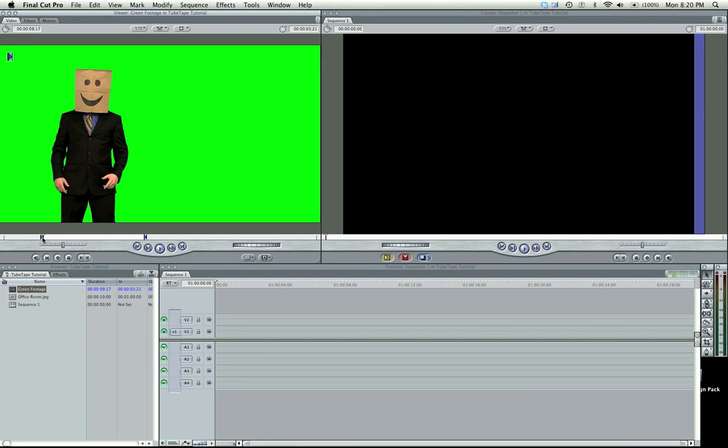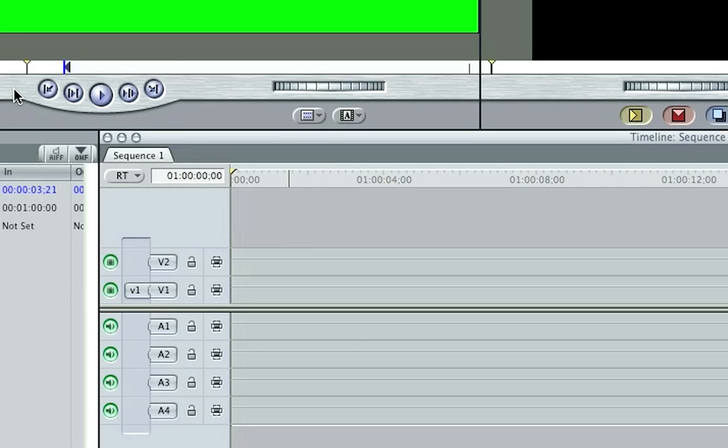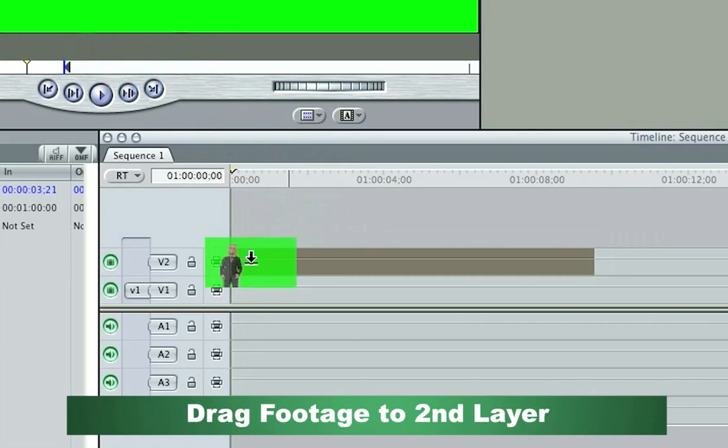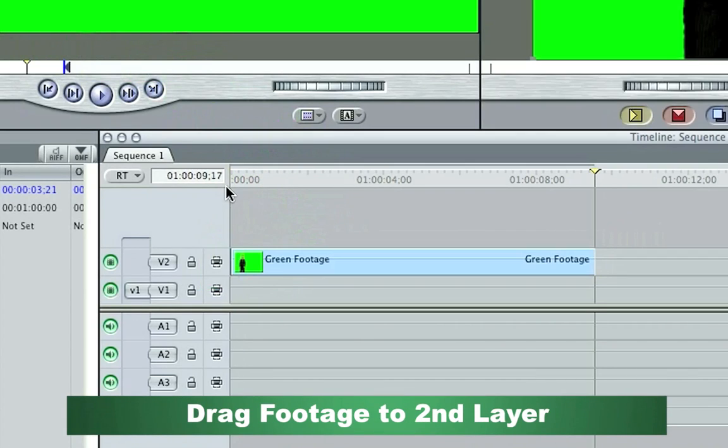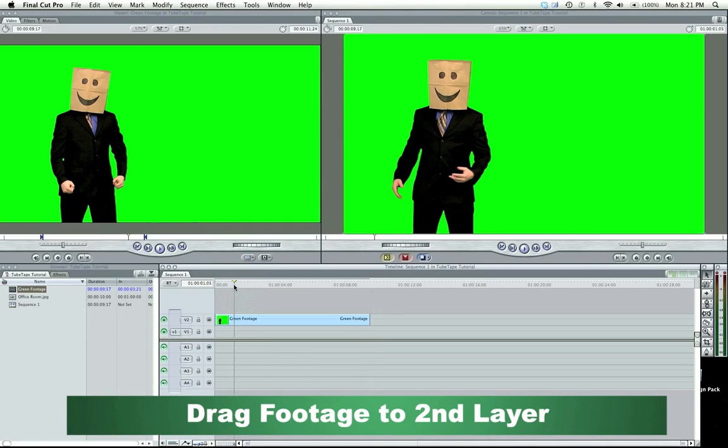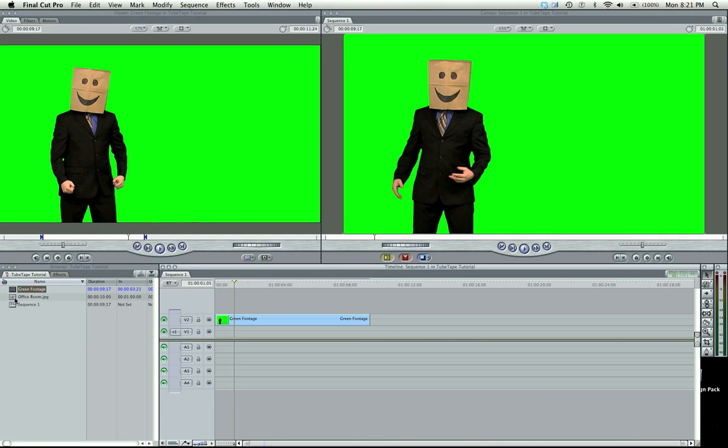So I've got my in and out point selected here on my green screen footage, and what I'm going to do is drag this here to the second layer in our timeline, because the first layer is going to be our photo or video track. So what I'm going to do is not drag it there yet, but we're going to just start the key right now.